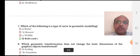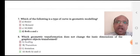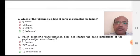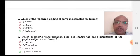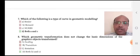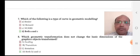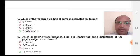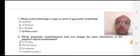Which of the following is a type of curve in geometric modeling? Option A: Bezier, option B: Bezier, option C: Benazir, option D: NURBS — both A and C. The right answer is option D, both Bezier and NURBS. Bezier and NURBS are both types of curves.